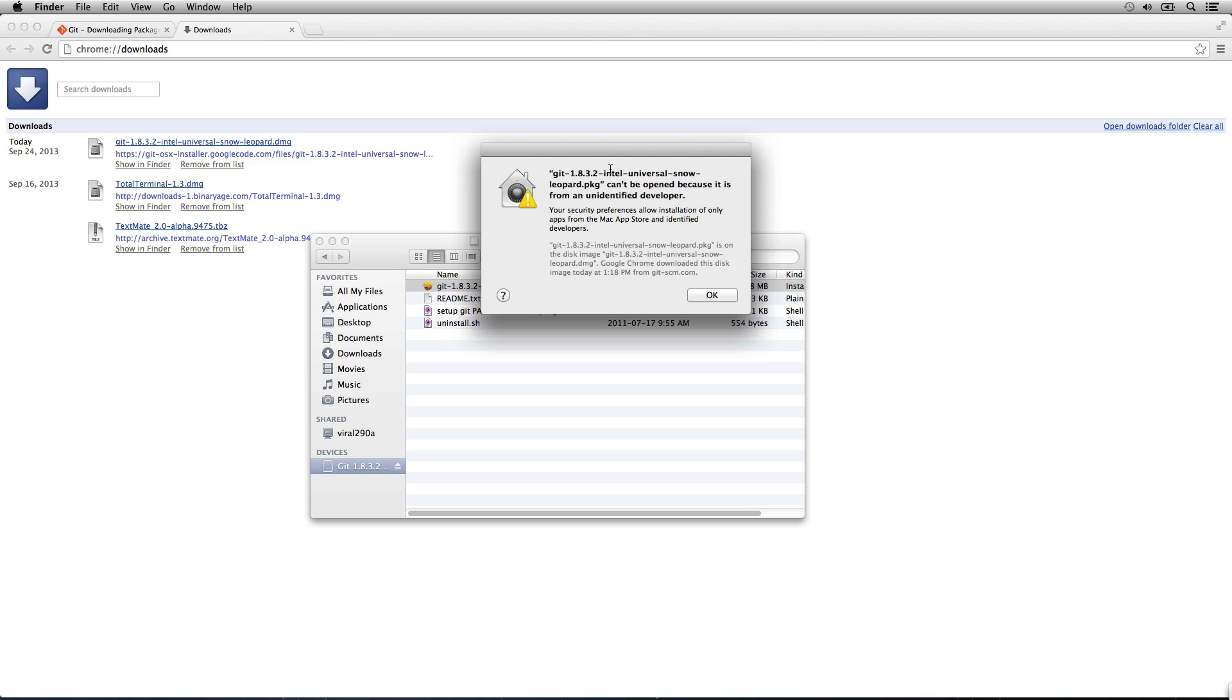This is interesting. So we get this security notification. We got this because this is a brand new VM I use to demonstrate the talks on. So we're actually going to go change security permissions so we can install git.